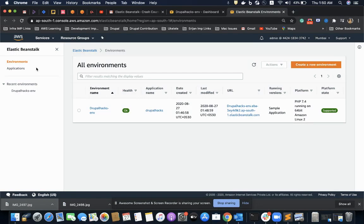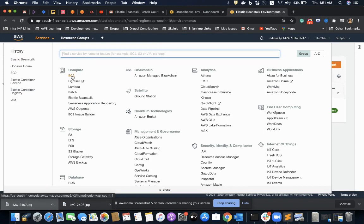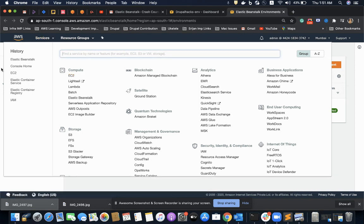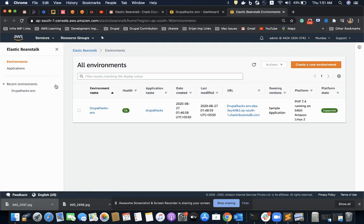Elastic Beanstalk is a service which can be used to create applications with a few clicks or by uploading a direct zip file if we have the package ready. The advantage of Elastic Beanstalk is that we do not have to configure services like EC2 or RDS separately. It is a one-stop place where we can manage all our services and have multiple environments for our application.